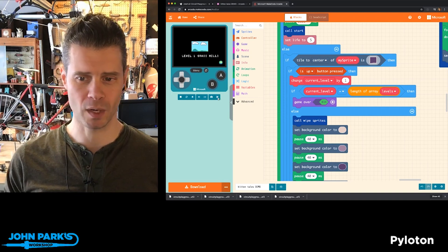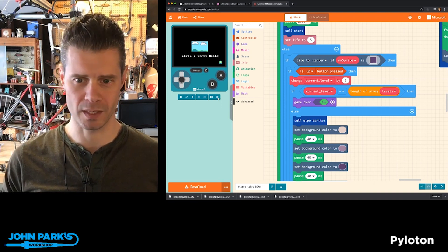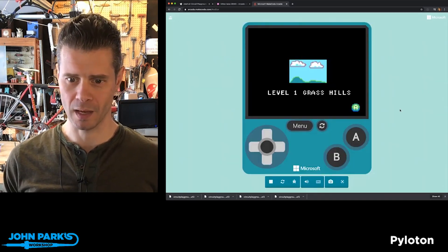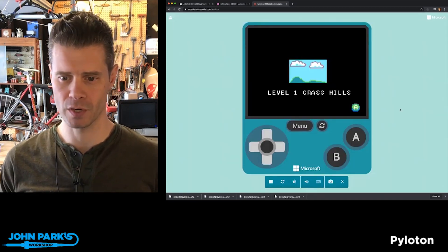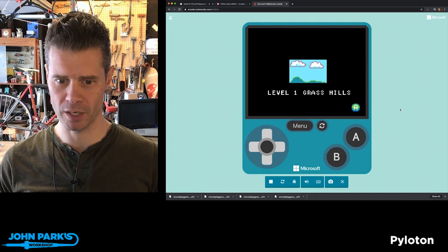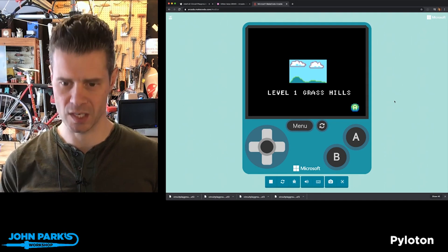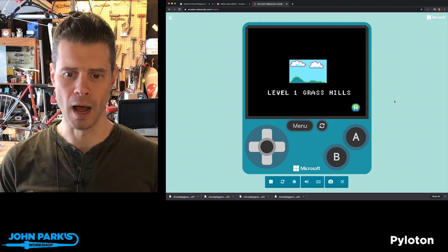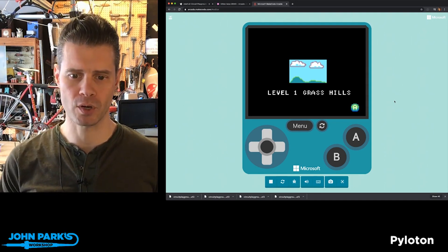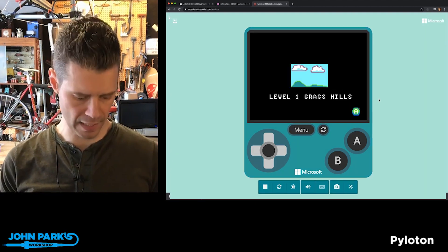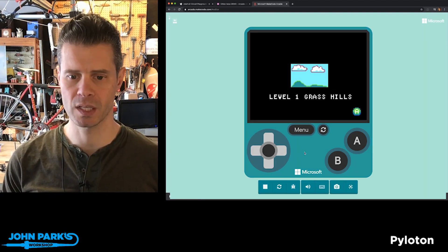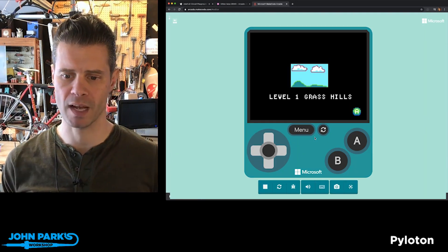In fact, what I'll do is launch the full screen simulator here. And this one has a nice little chapter startup or level startup screen that says Level 1 Grass Hills.